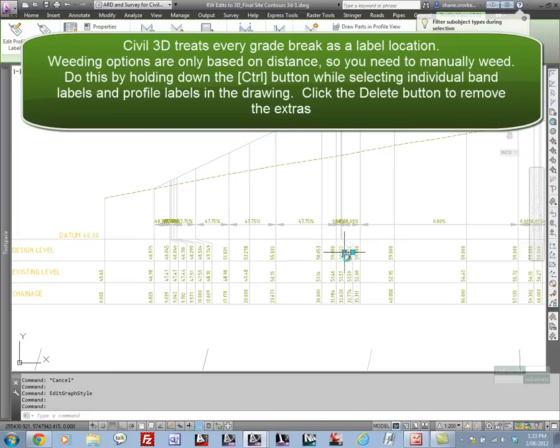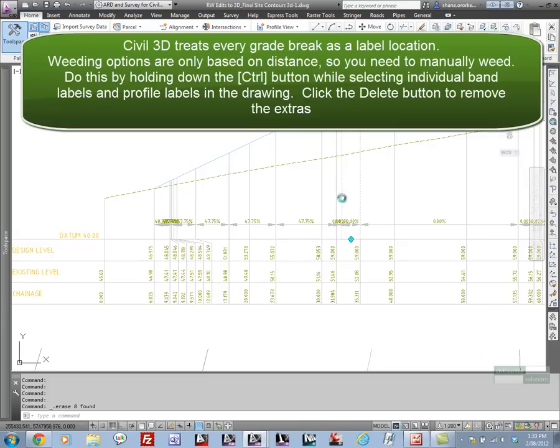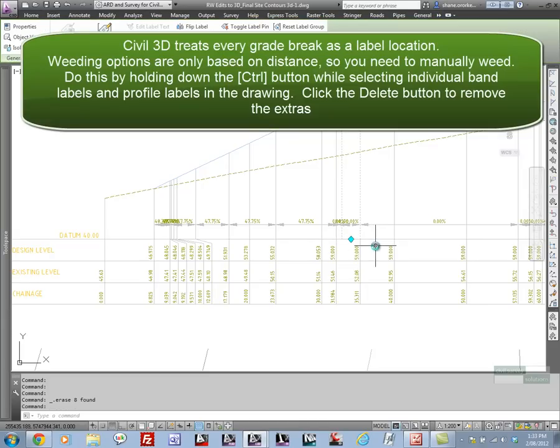What you've got here is some surface information and some band data, but you can see that the software has oversampled the grade breaks and oversampled the label locations.